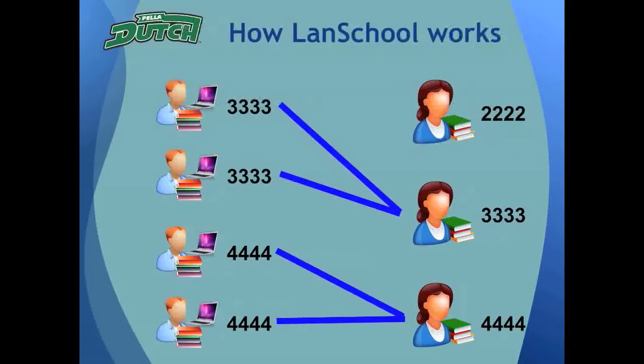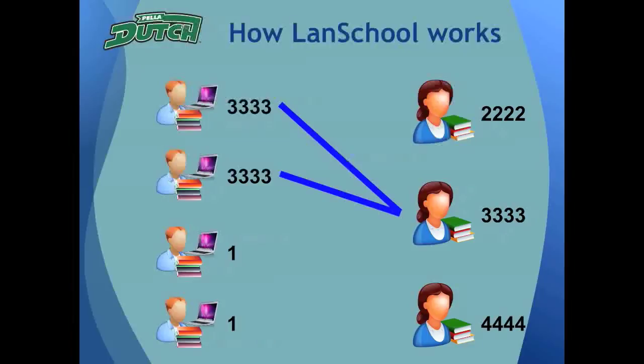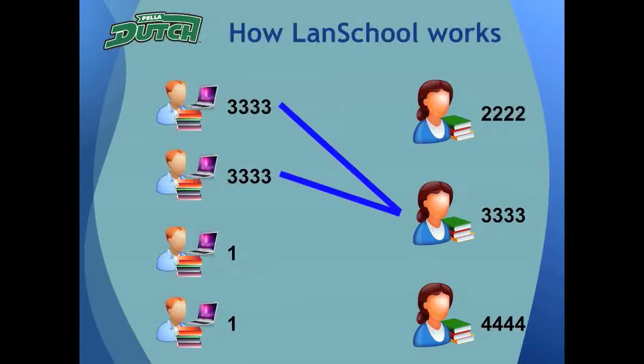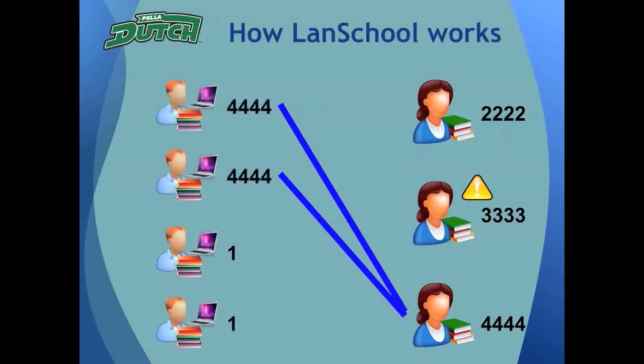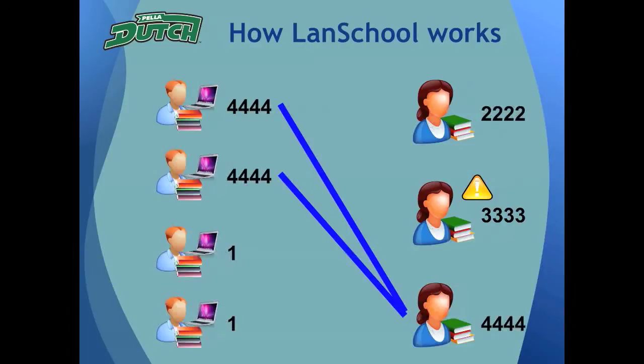If a teacher accidentally forgets to dismiss a class of students from LandSchool, it isn't a big concern. A teacher has the ability to pull a student into his or her channel from another teacher's channel. The previous teacher would just get a notification message that another teacher took students from her channel.